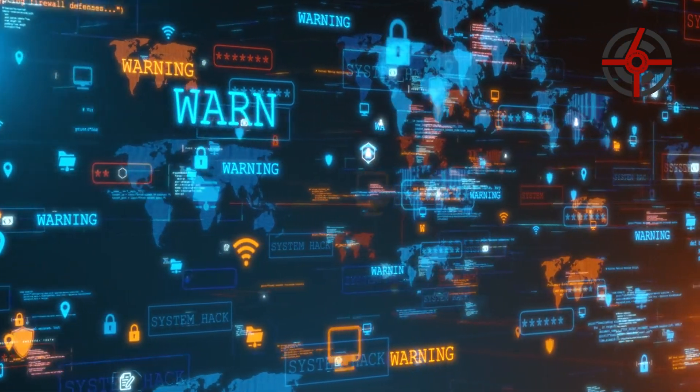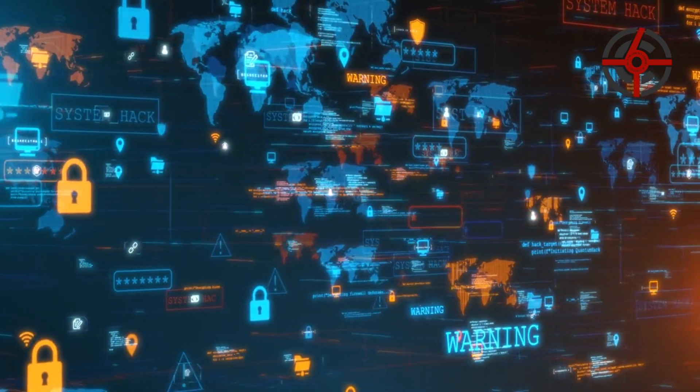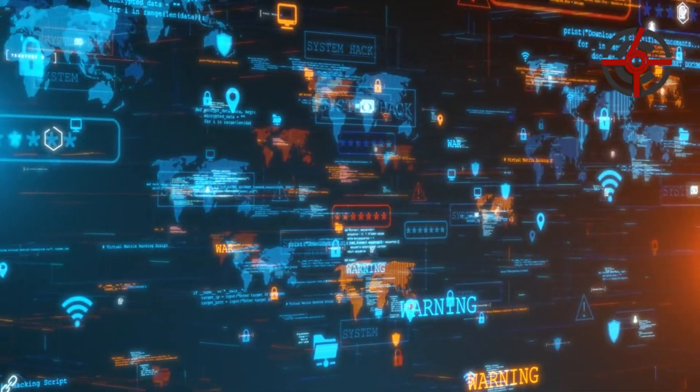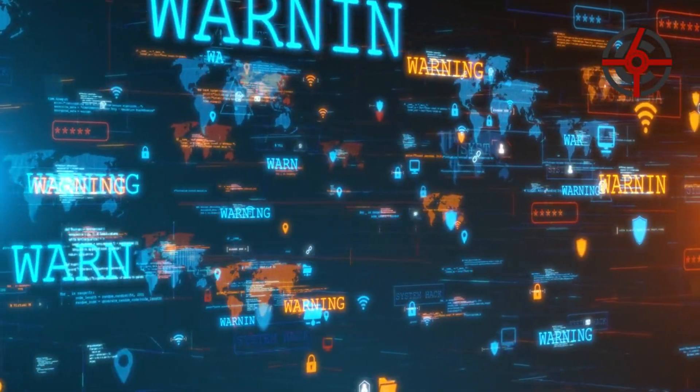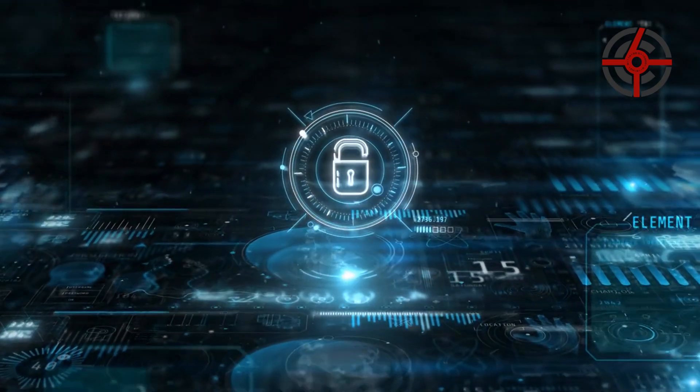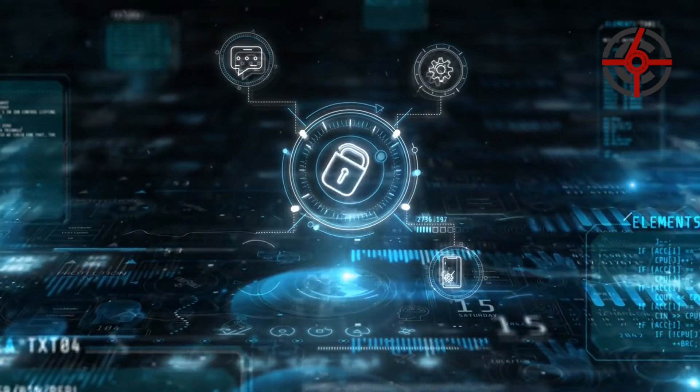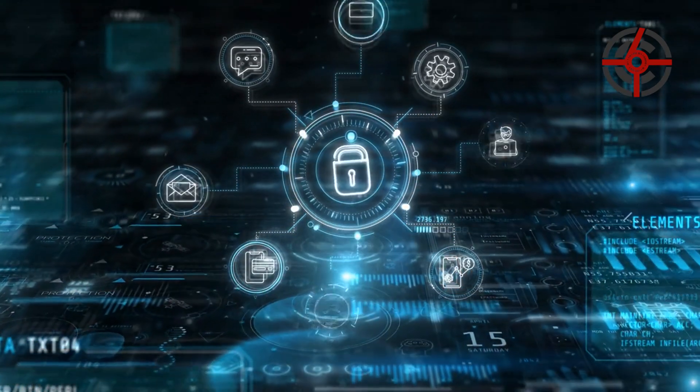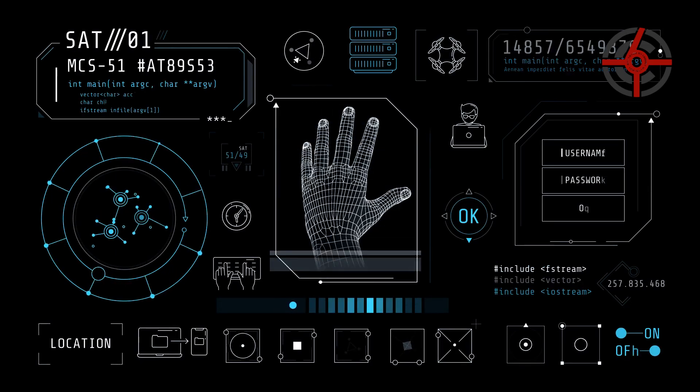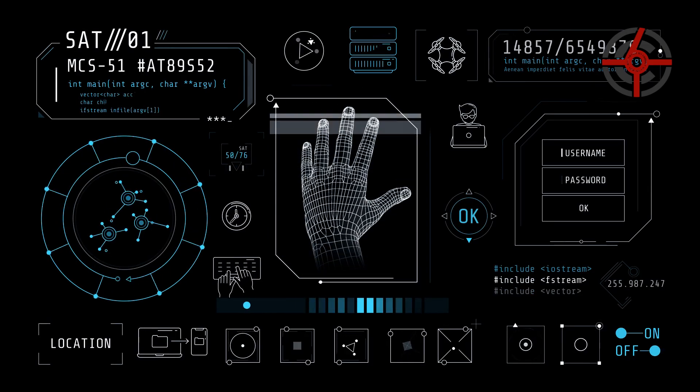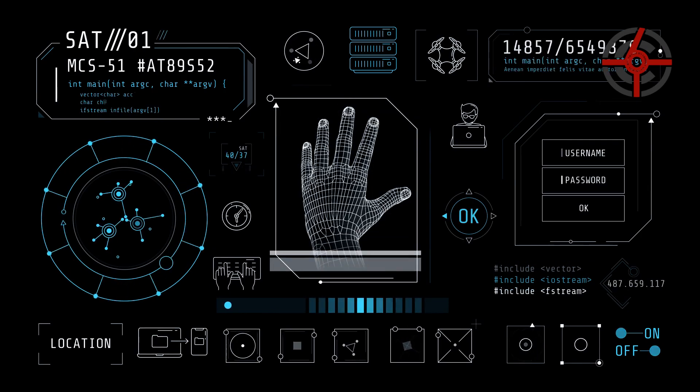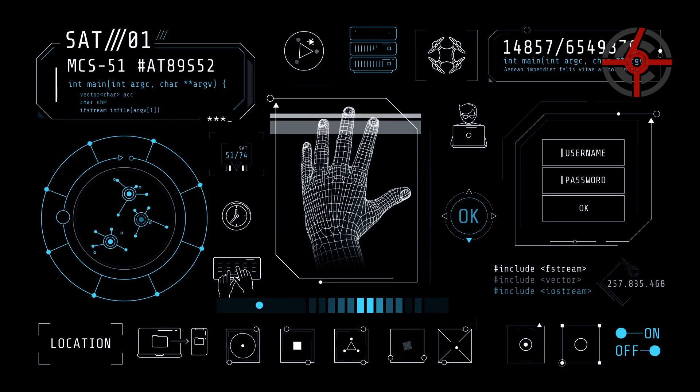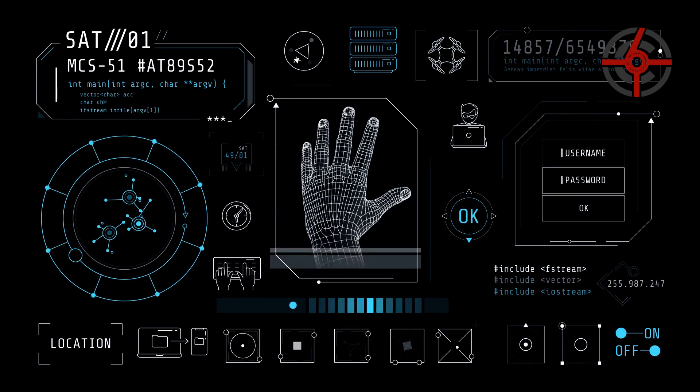At its core, Defence in Depth involves implementing overlapping security measures to protect against various threats. Each layer serves a specific purpose, creating a comprehensive security framework. Common layers of defence include perimeter security, network security, endpoint security, application security, and data security.